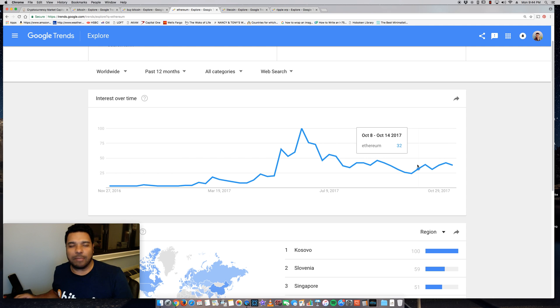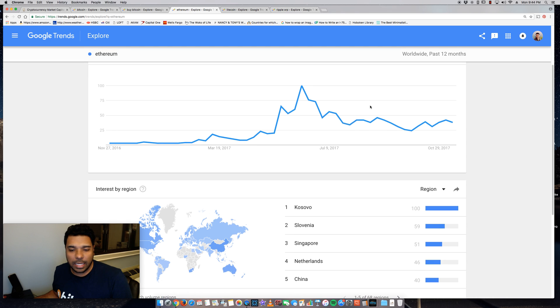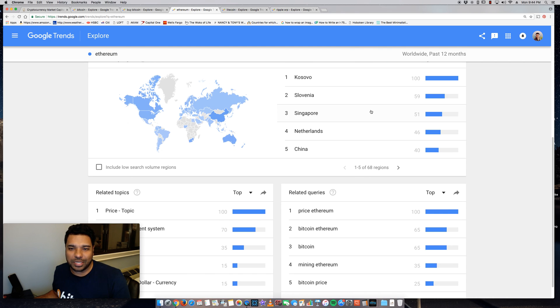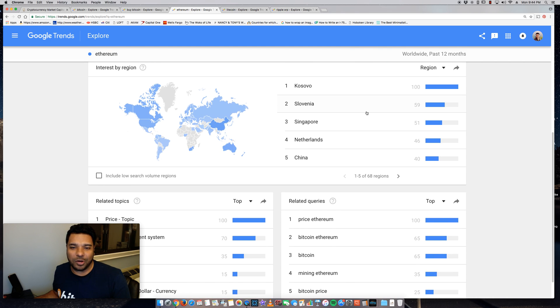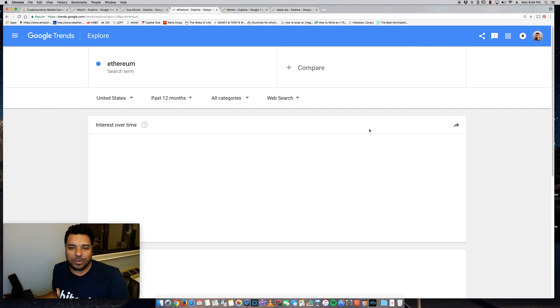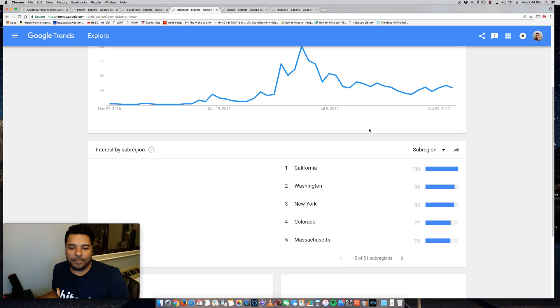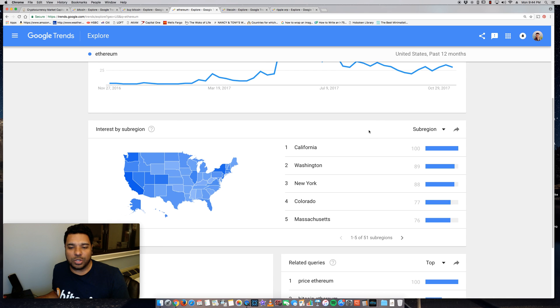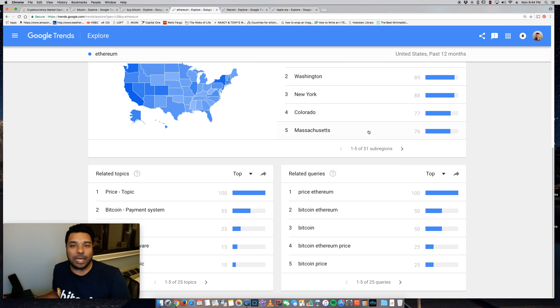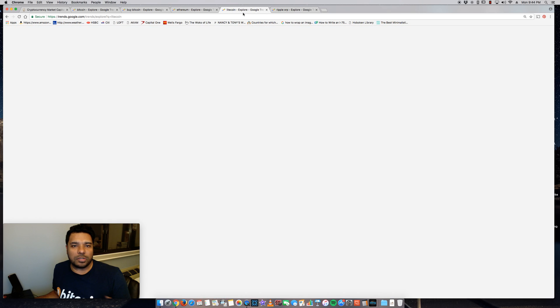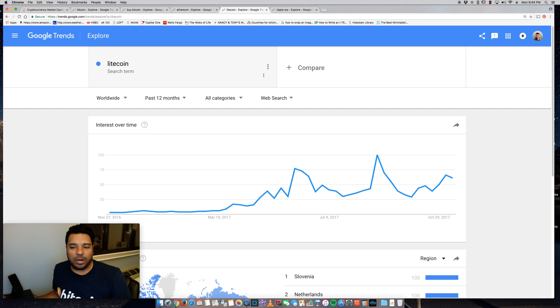And this is actually interesting—Kosovo, Slovenia, Singapore. Let's look at the United States here: California, Washington, New York, Colorado, Massachusetts. So pretty interesting. Ethereum and these others like Litecoin are not going to have the same strength or demand or interest because obviously they're up and coming.